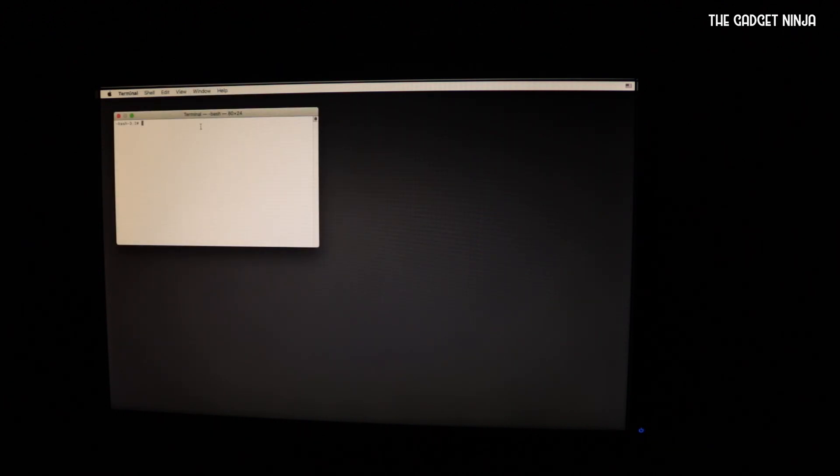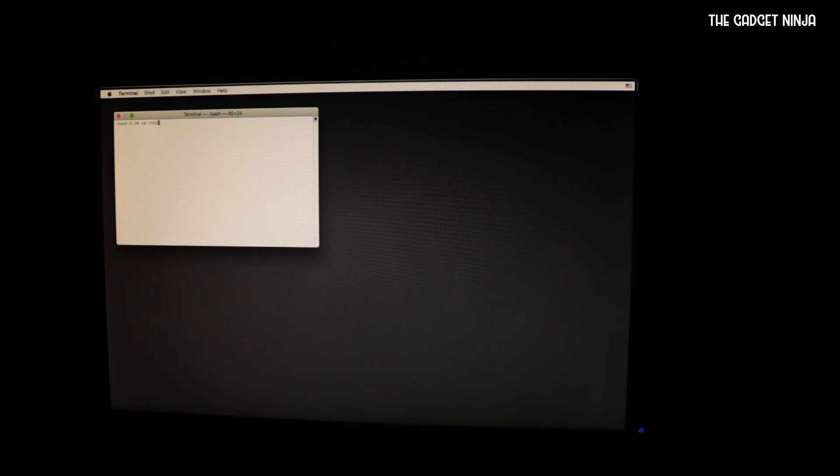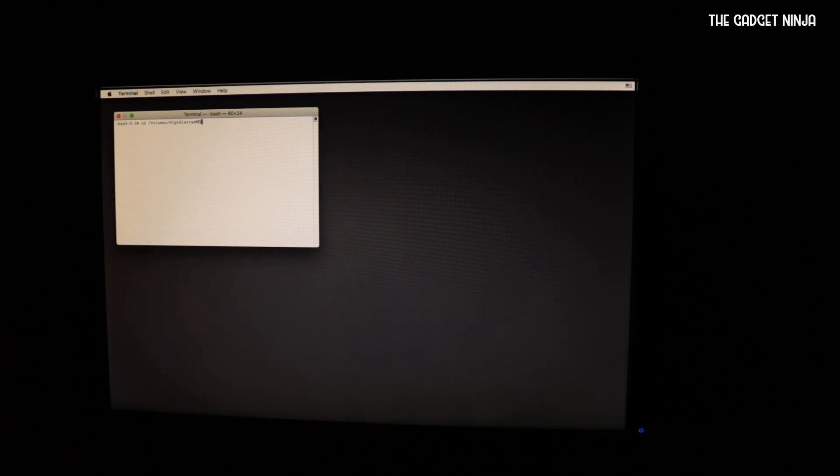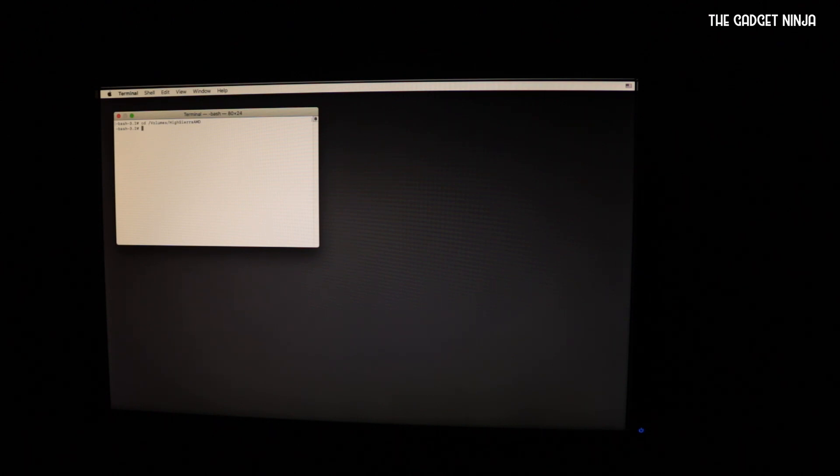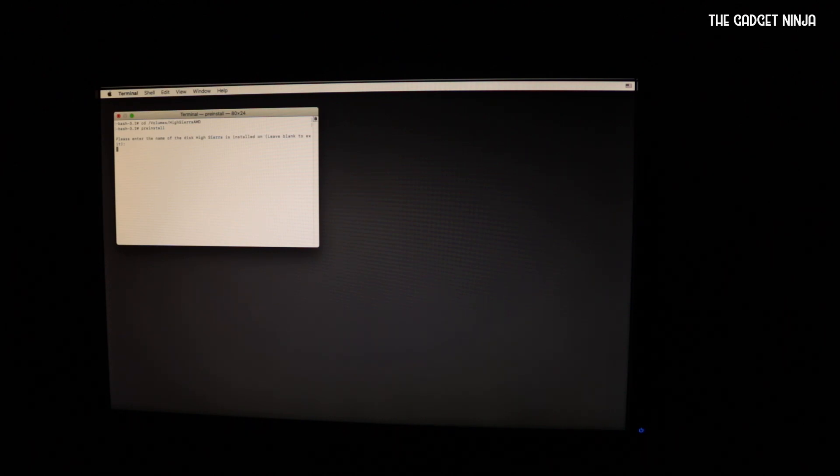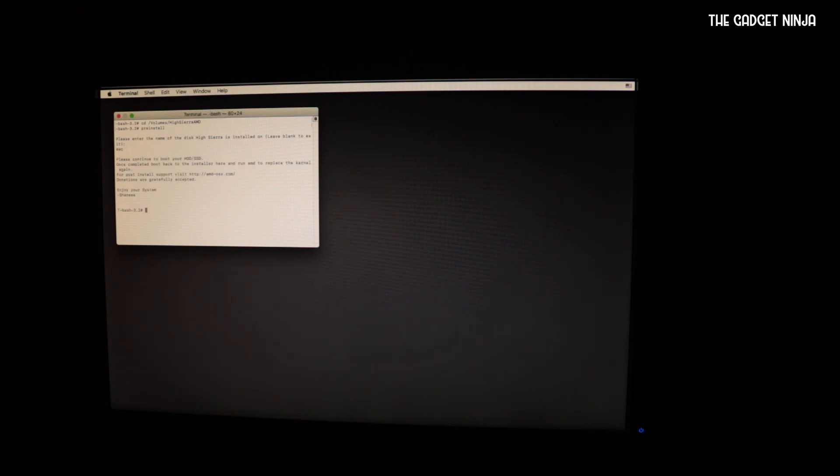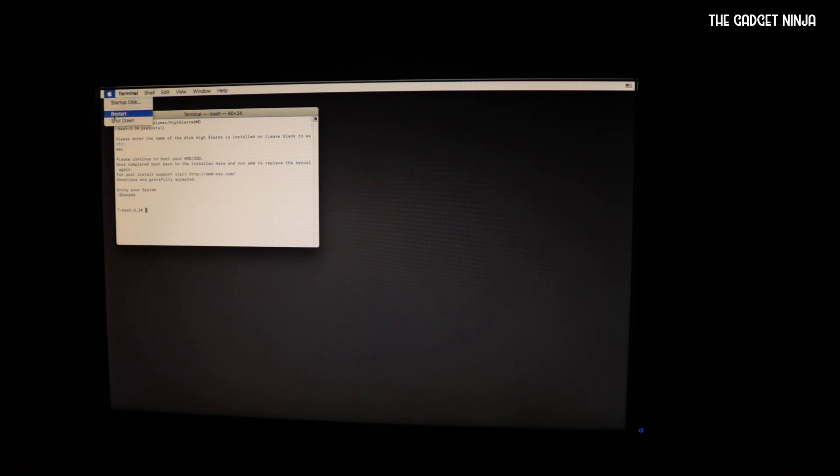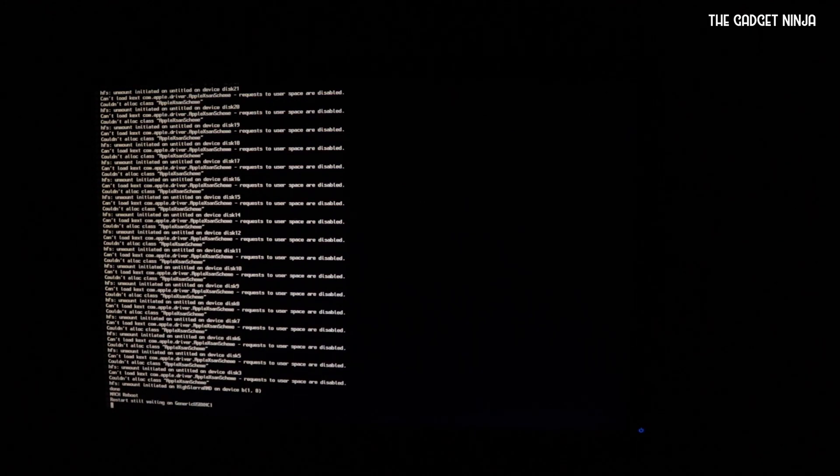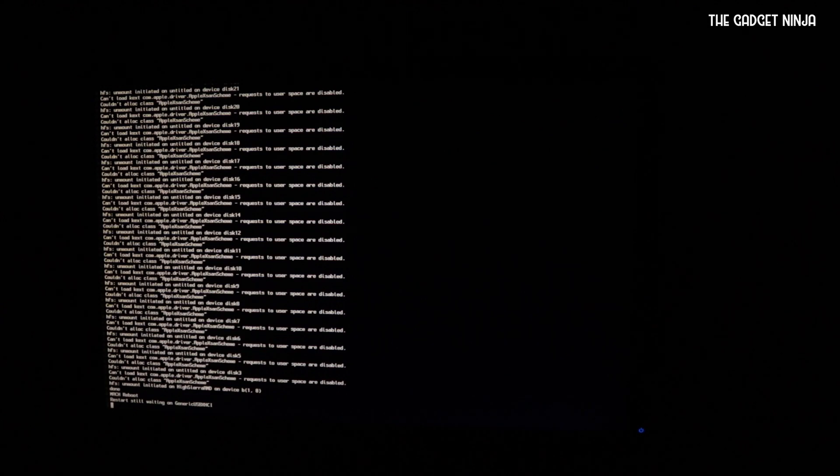Now we are in the Mac OS installer again. Now we have to go to utilities, terminal, and type in some pre-install commands. So that is cd volumes, High Sierra AMD, just type enter. And then type pre-install and name of the drive. So mine was Mac. And it's done. Now let's reboot again.